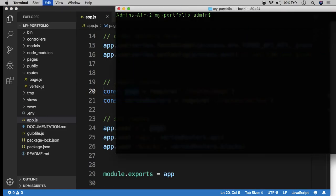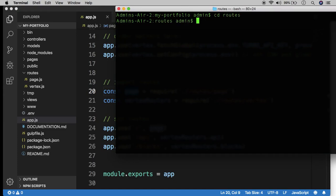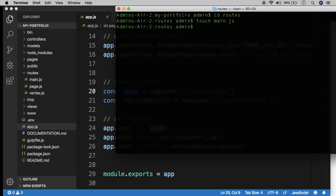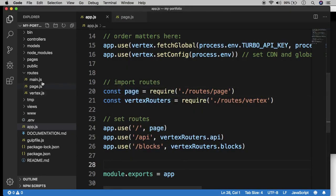And in our terminal, let's change directory to the routes folder because that's where the routes are stored right now. And let's create our own route which is going to become the foundation of our portfolio site. So we already have two routes called page and vertex. Let's create another one called main. And that's going to be our route. It's going to be the main route for the website. Let's go ahead and set this guy up. Open this up.